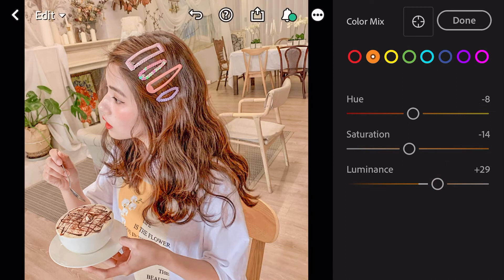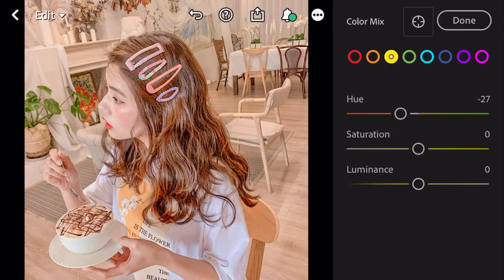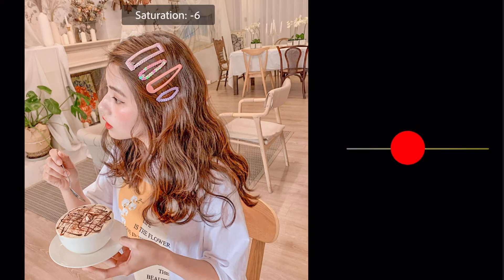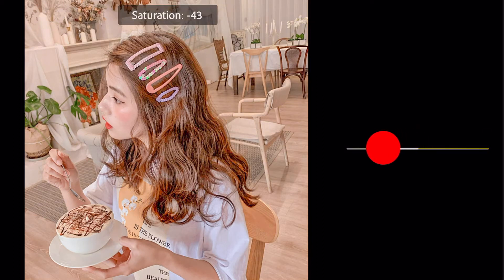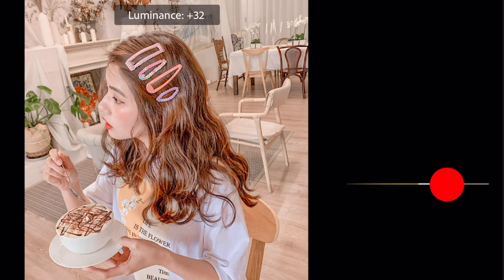Go to yellow. Hue minus 27. Saturation minus 42. Luminance plus 40.